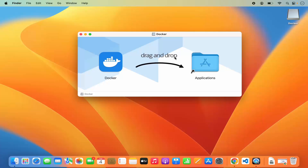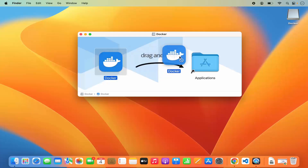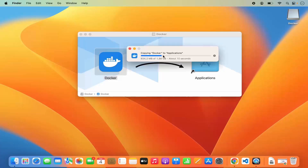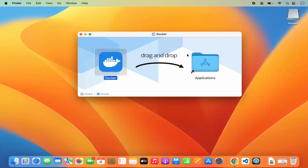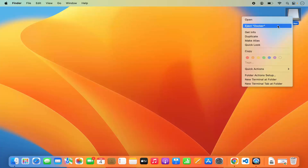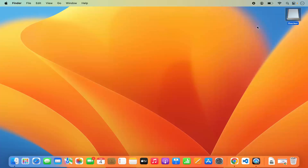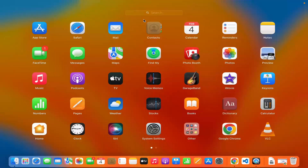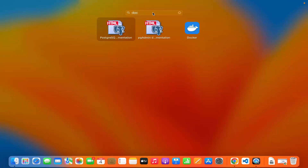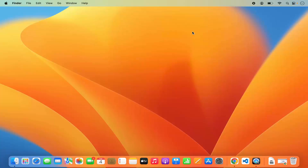If you're using your MacBook's trackpad, press the Command key and drag and drop the icon into your Applications folder. You'll see the copying process start — just wait a few seconds. Once Docker is copied, close the window and eject Docker by right-clicking the Docker icon and selecting 'Eject Docker.' Then go to your Launchpad, search for Docker, and click the Docker icon to start it.